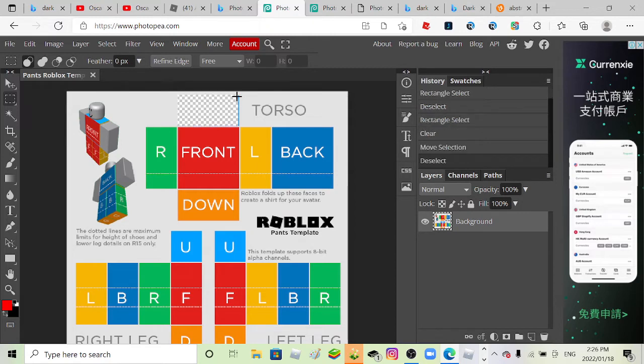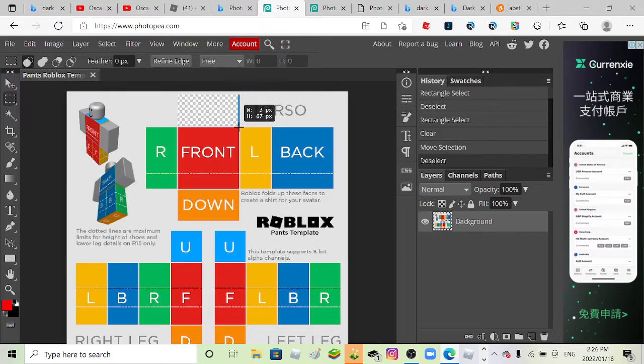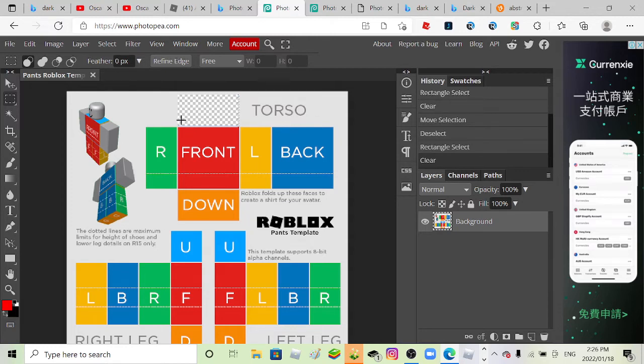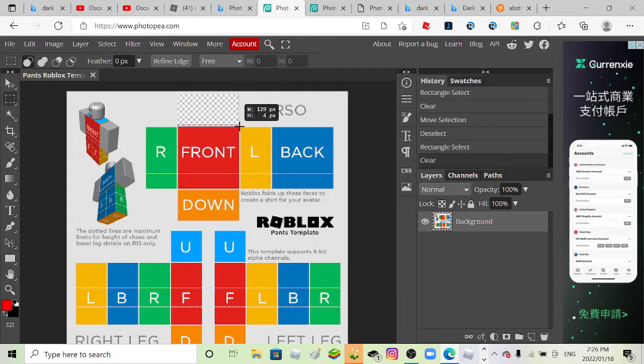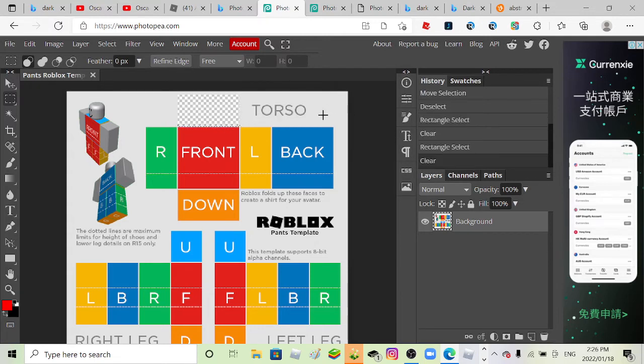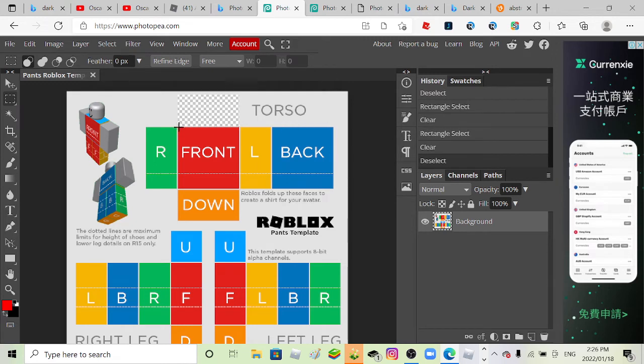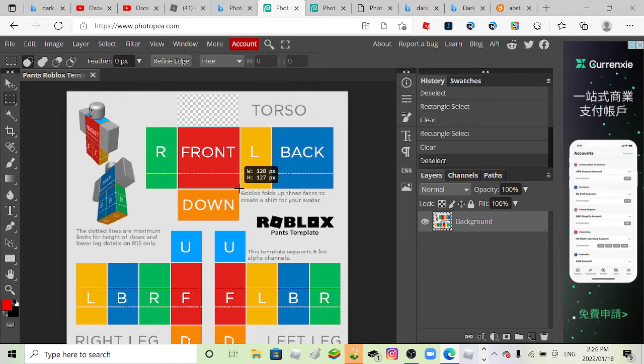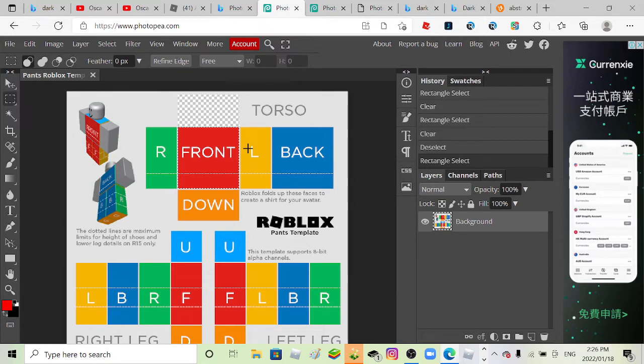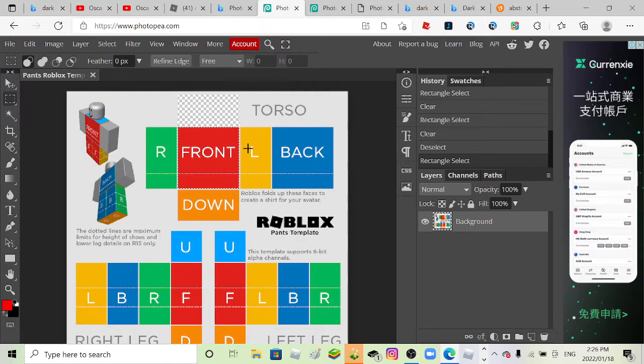Why did I not delete this? So I'm making the pants for my new shirts in my group. You guys go check it out right now. I'll leave the shirt in the description and the pants as well when I'm done with it.